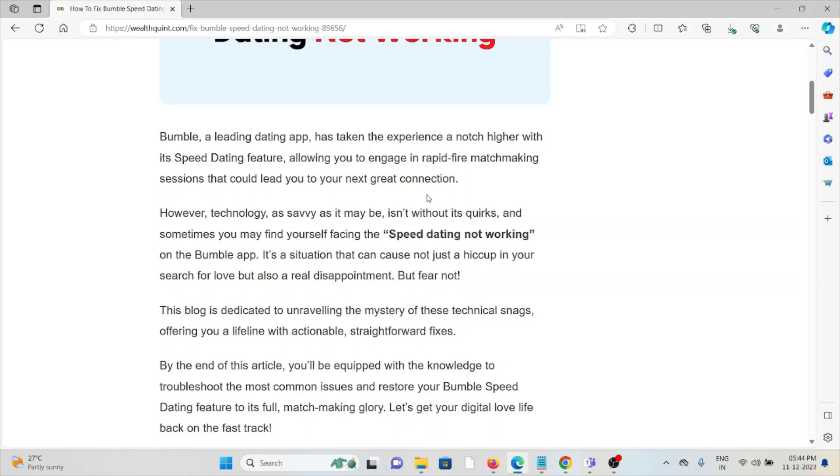However, technology, as savvy as it might be, isn't without its quirks. Sometimes you may find yourself facing the Speed Dating not working issue on the Bumble app.